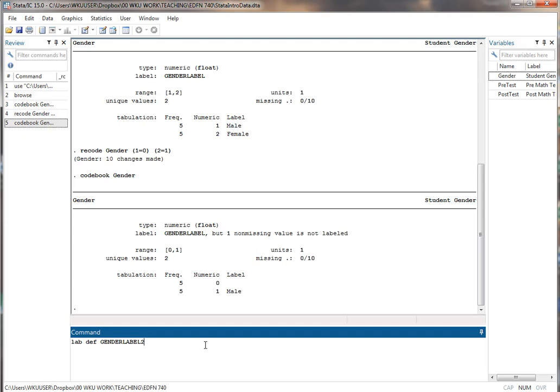You can call it whatever you want that you can remember. It doesn't matter. We're not creating a variable here. Don't use one of your variable names or you'll be confused. This is the actual name of the scheme. I usually use capitals for labeling schemes just to distinguish them from actual variable names.